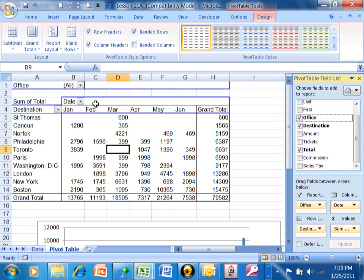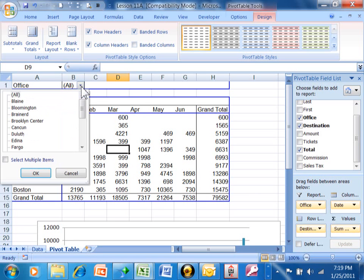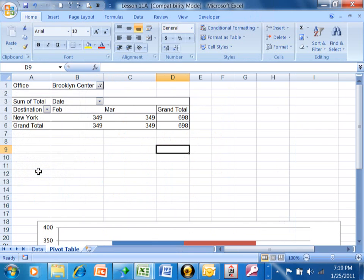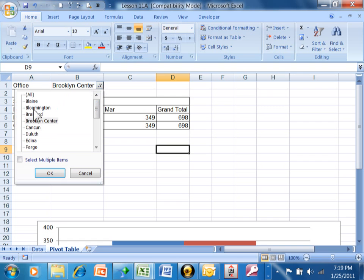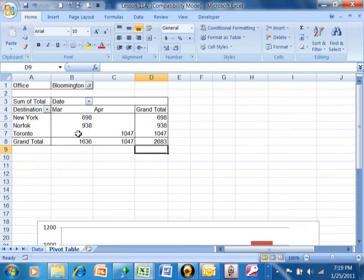Right now it's showing all of the offices transactions. When I click on this pull down next to office, let's say I just wanted the ones for Brooklyn Center. I click on okay and now you have a much smaller report because this is only the transactions from Brooklyn Center. Let's try another one—let's try Bloomington. I'll click on okay and notice how we have a different result. These are only the transactions from Bloomington.